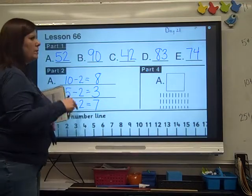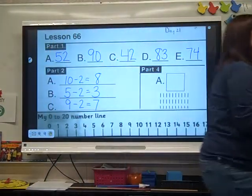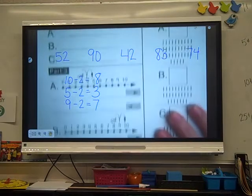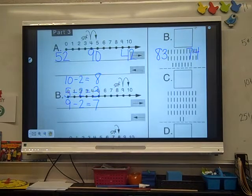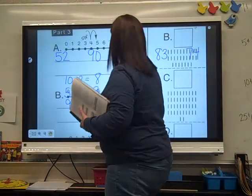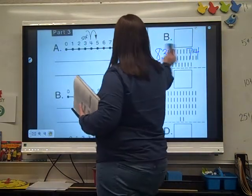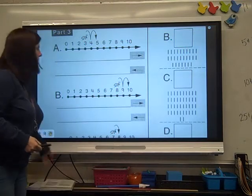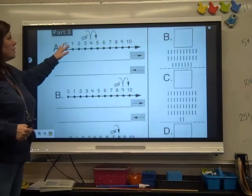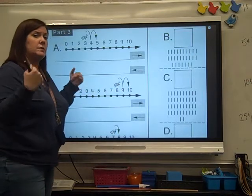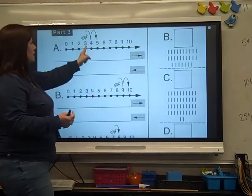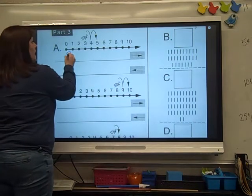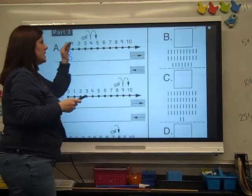So we have part 2 finished. Now we're going to go down to part 3. We've got our bugs. We need to write a math problem like our fact families on Reflex. So the first problem, we're going to do a plus problem. Where did our bugs start? 3.